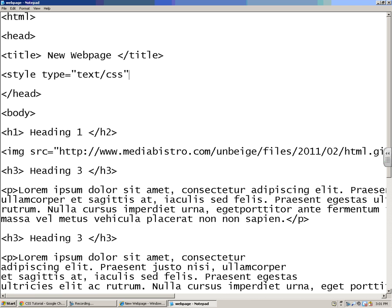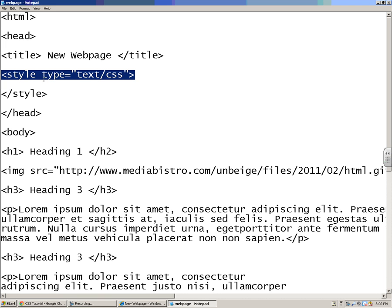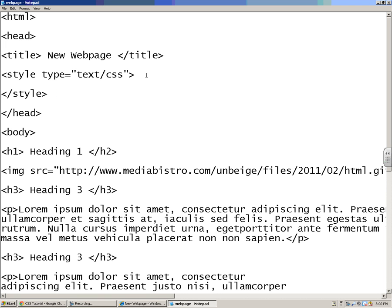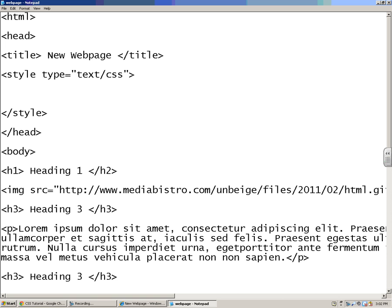And then I'm going to end that. And then in between here, whenever I start a style sheet, I like to end it right away because it's something I usually add to as I'm building the site. So in between these two tags right here is where all my styles are going to go, all my colors and aligning text and all that kind of thing.